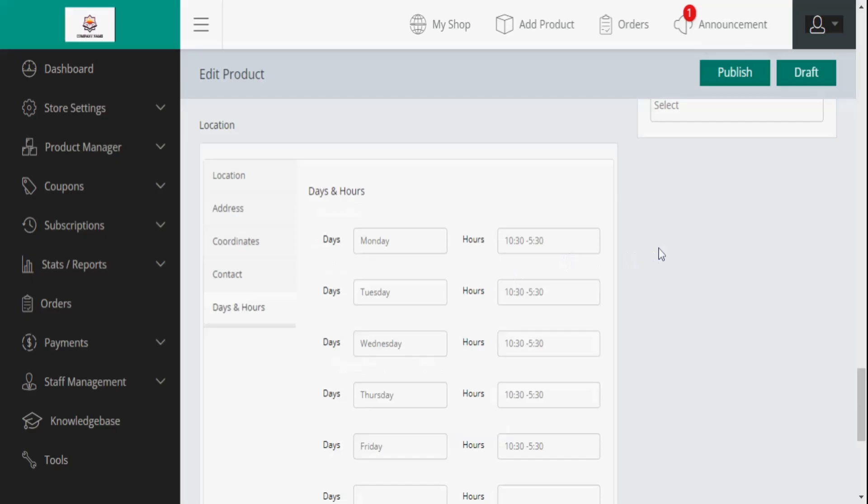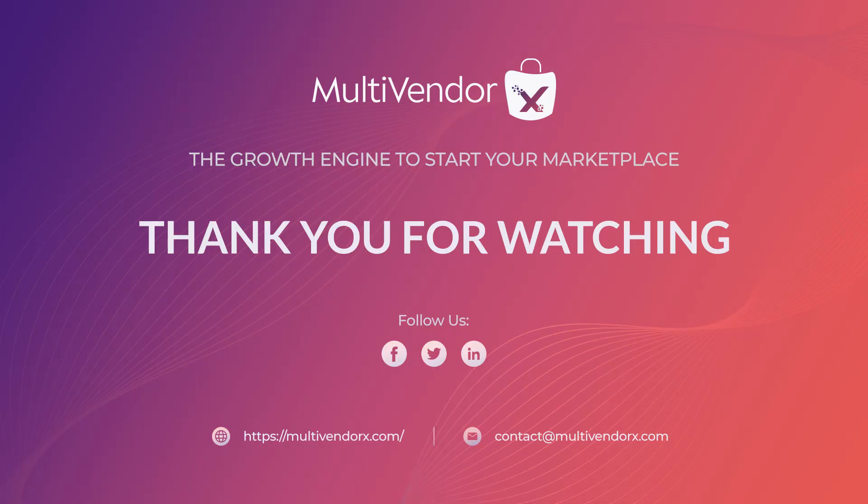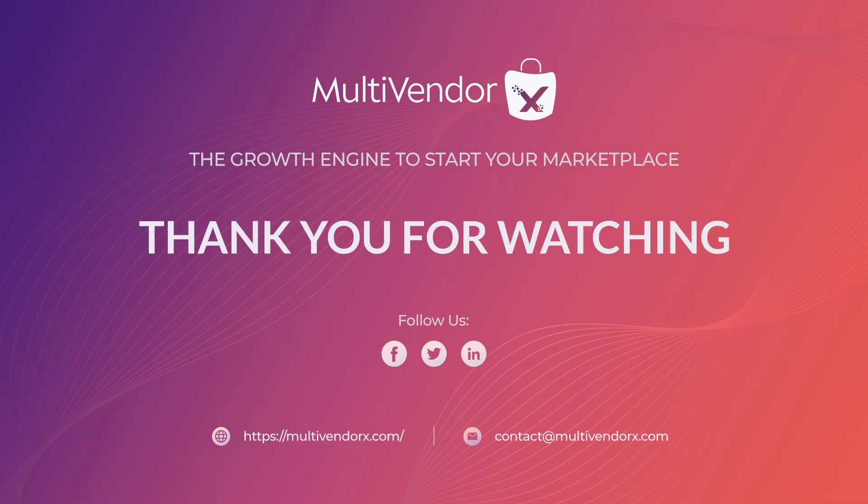With this, we have come to the end of our video. If you like the tutorial, then do not forget to like, share and subscribe to our channel. Click on the small red bell to get notified whenever we post a new video. Thank you for watching.